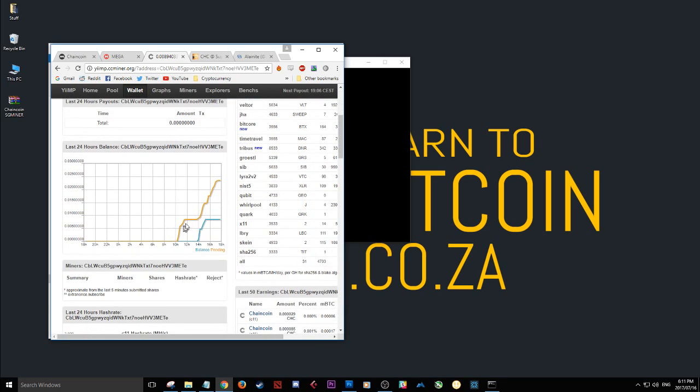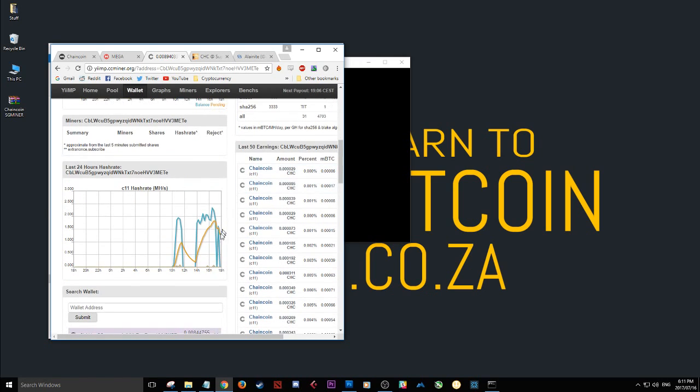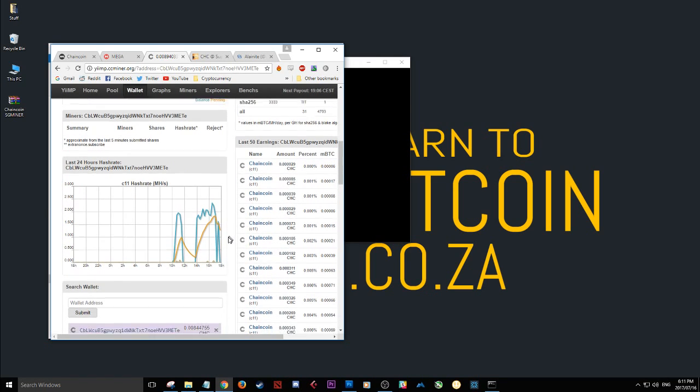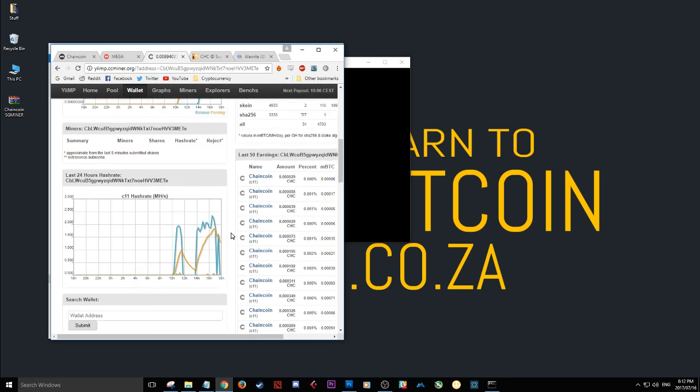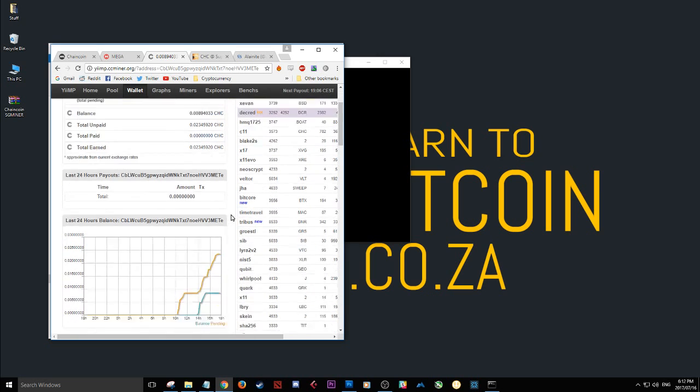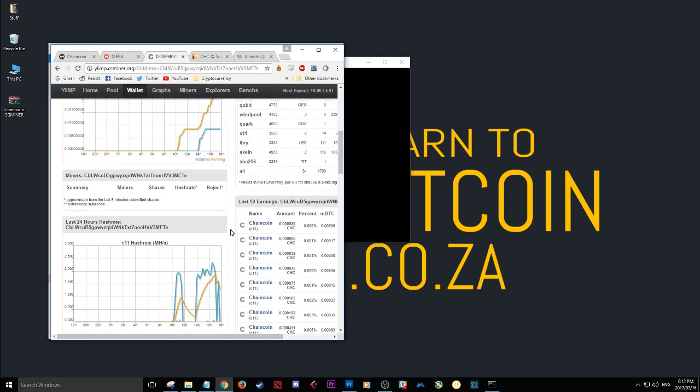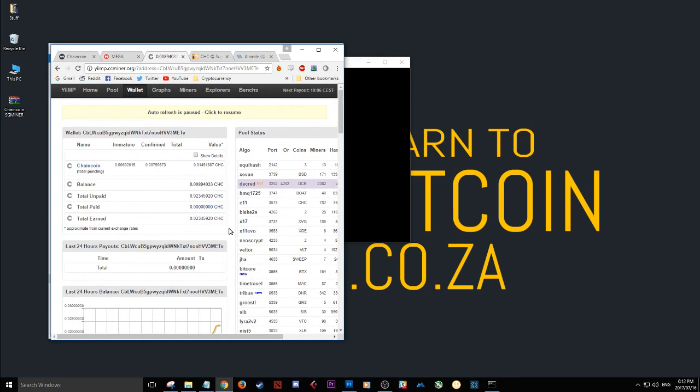So far you can see my balance there. I've just started. It's still early days here. I've been going on and off today while making these videos. But so far I've got already 0.02 chain coin. You know it's not too bad for an hour or so or two. And yeah you can track your progress here. I've set my one to pay out at one chain coin I think.